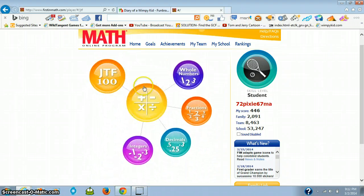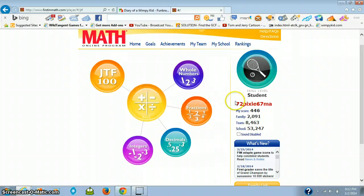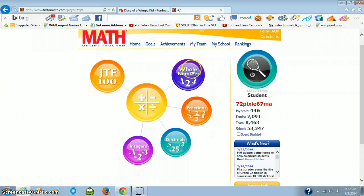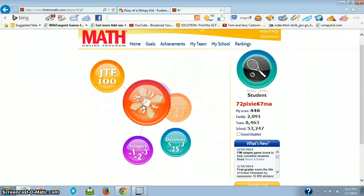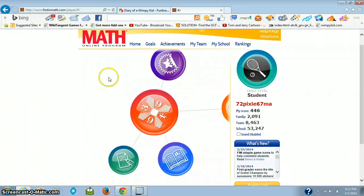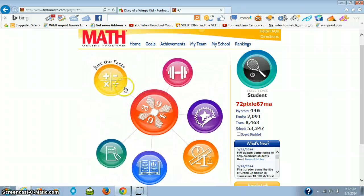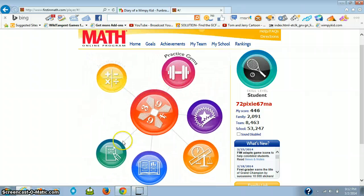The best part of First in Math is getting more stickers. And for some reason, I believe that the best chance to get more stickers is Just the Facts, because usually you can get a lot of stickers.